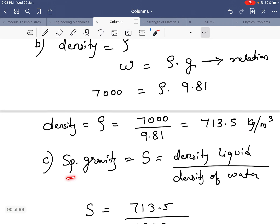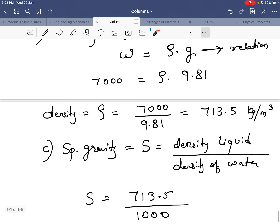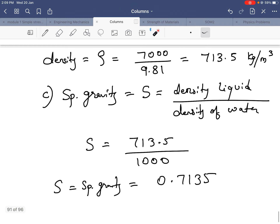For specific gravity, it is the density of any liquid to density of the standard liquid — water, with density 1000 kg per meter cube. So specific gravity S equals 713.5 divided by 1000. Thank you.